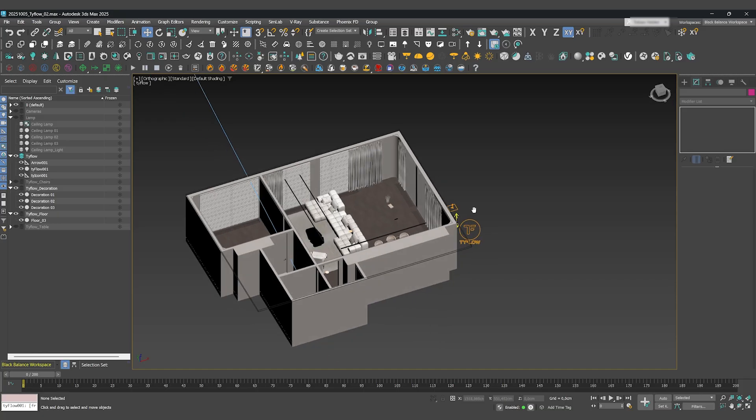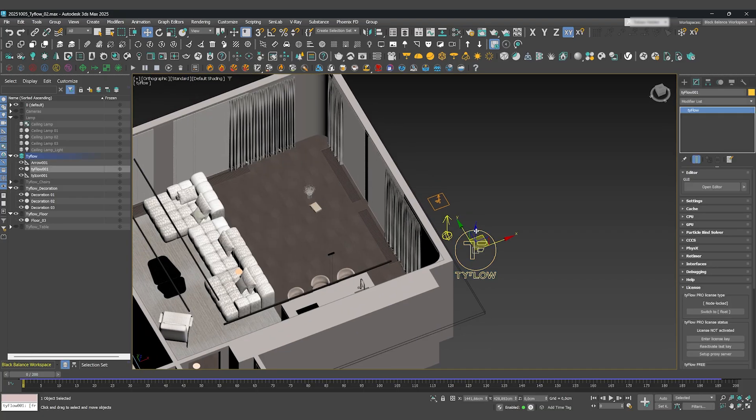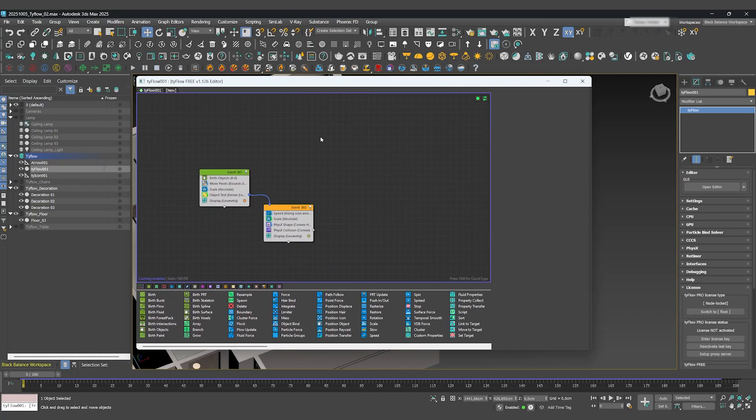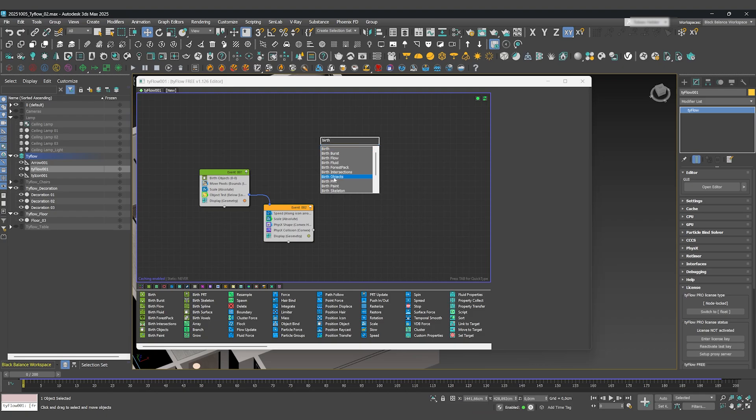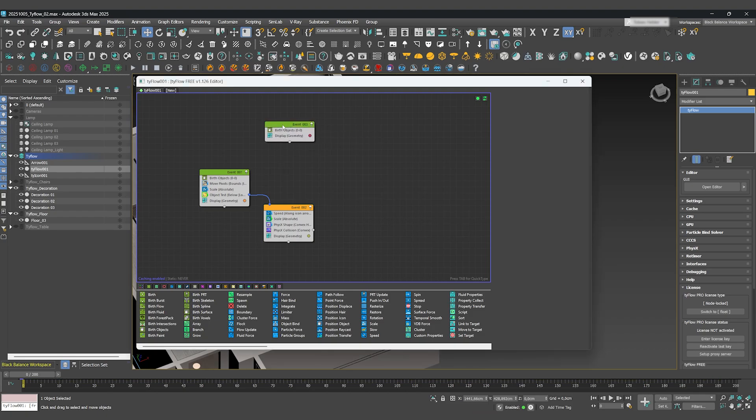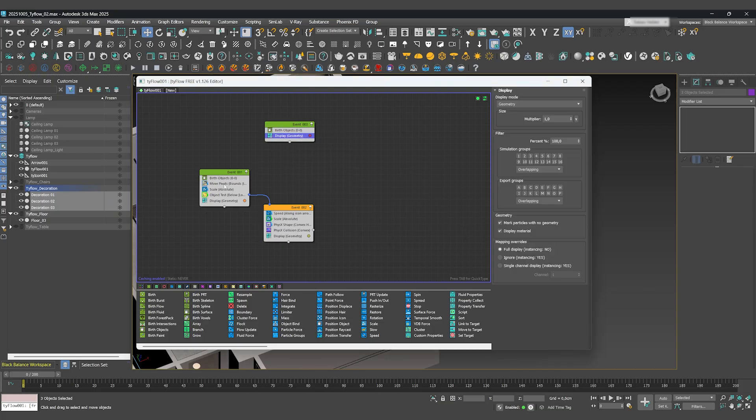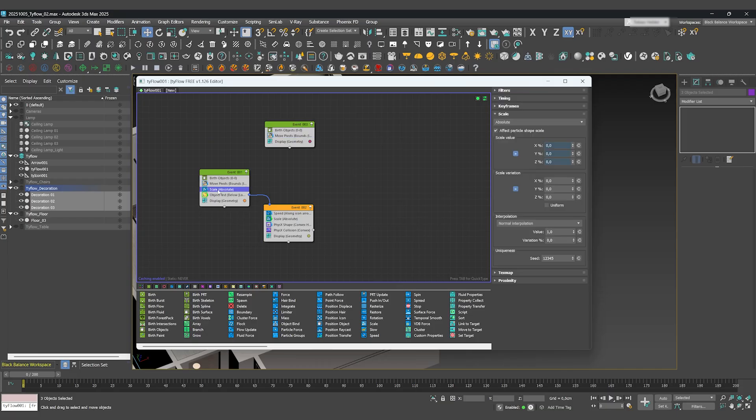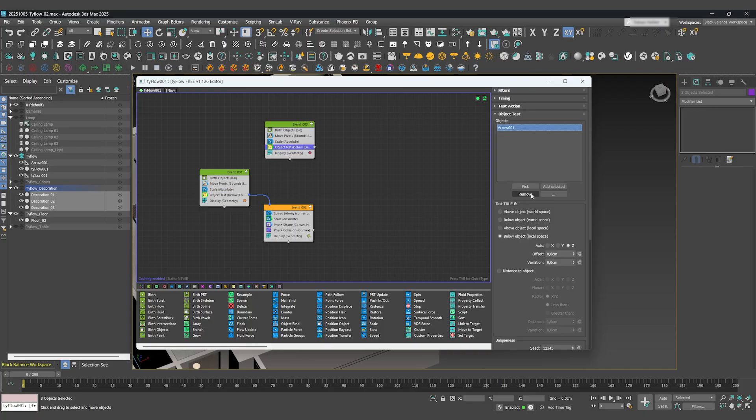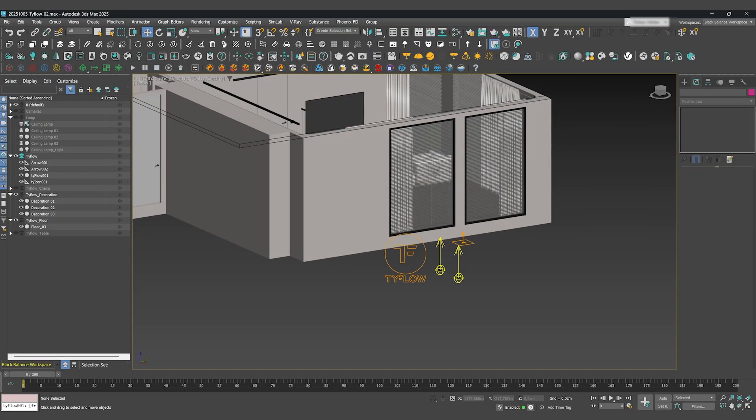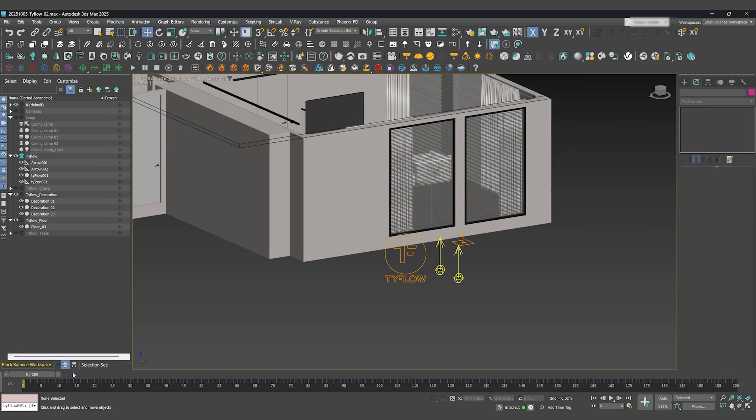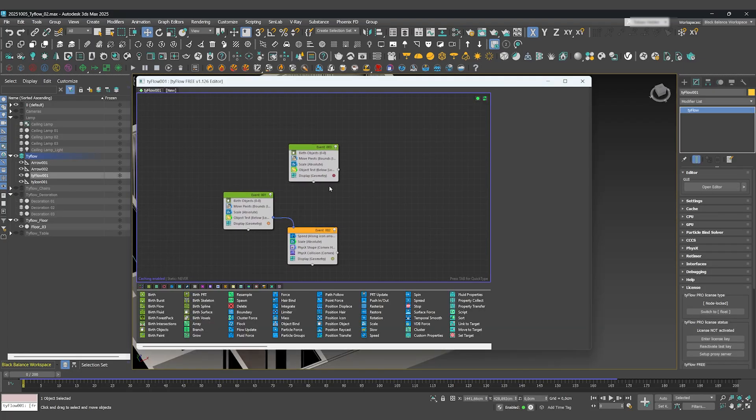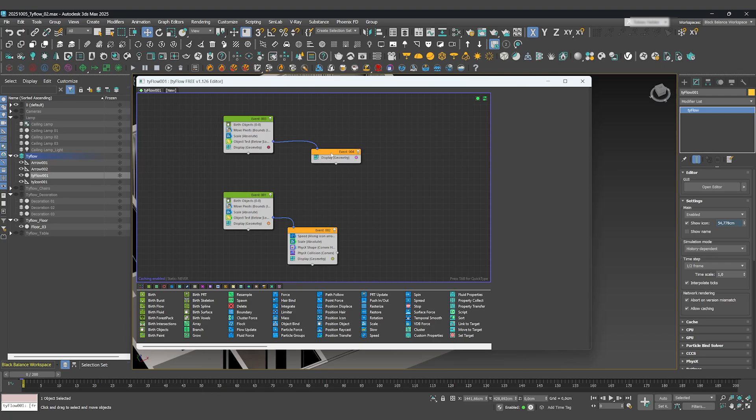Now for the decoration. Here's the beauty of a node-based system: we don't have to build everything from scratch. First, we'll create a new birth operator for the decoration objects. Then, simply hold Shift and drag the operators one by one from our first animation: Move Pivots, Scale, and Object Test. We want the decoration to appear after the chairs and table are animated. To do this, we'll duplicate our animated arrow and simply offset its keyframes in the timeline. Easy.